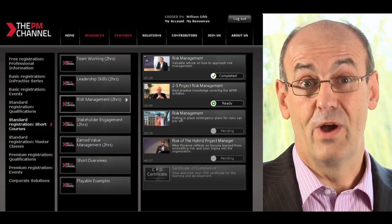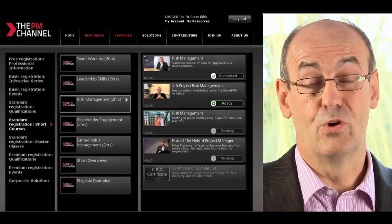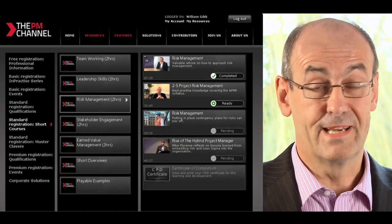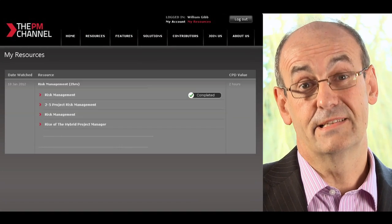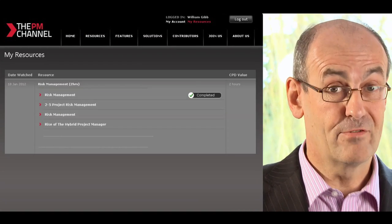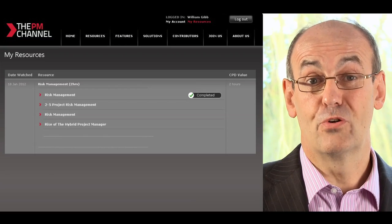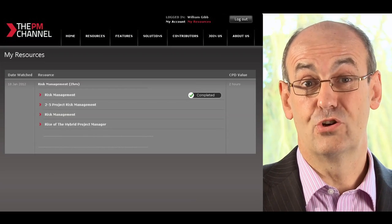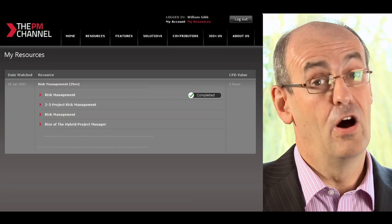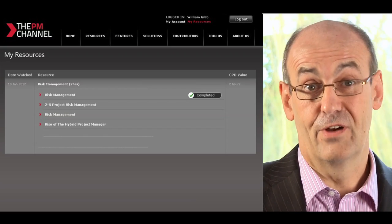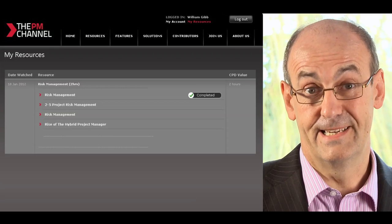There's also another way of looking at what you've completed, and that is to click on My Resources, and that will show you, in a sense, your log of what you have completed to date.